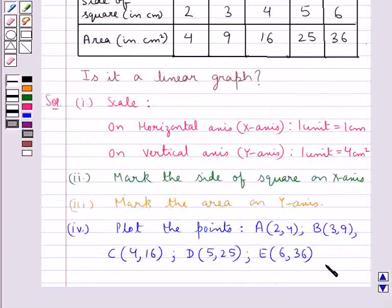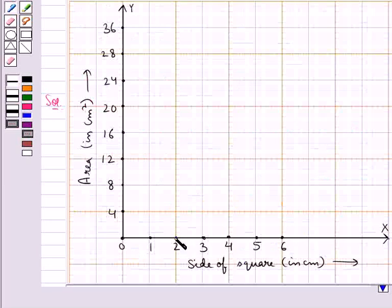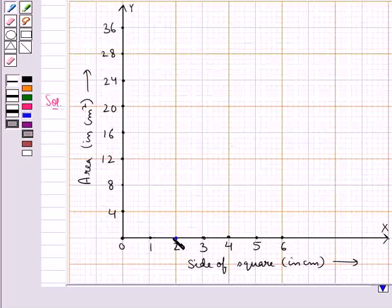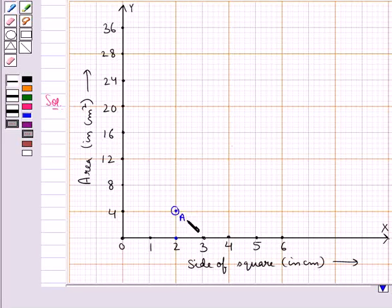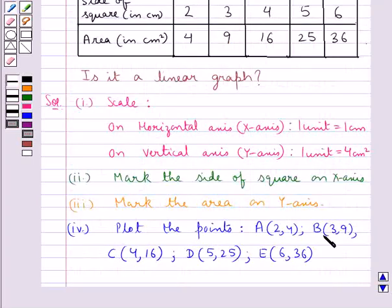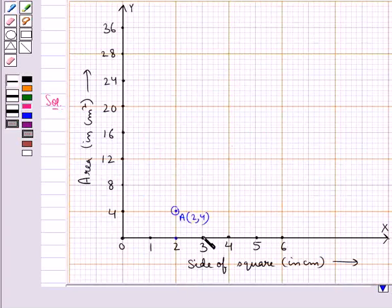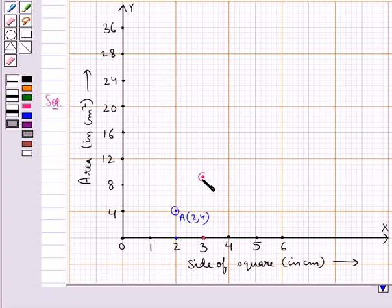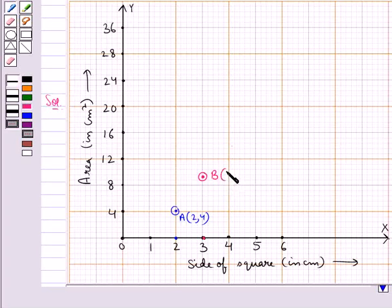Now we will plot these points one by one. First, let's plot point A with coordinates (2, 4). For this, we locate the point 2 on the x-axis. From here, we move up along the y-axis to reach the point that corresponds to 4 on the y-axis. This is the required point A with coordinates (2, 4). Our next point is B with coordinates (3, 9). We locate the point 3 on the x-axis, then move up along the y-axis to locate the point that corresponds to 9 on the y-axis. This is point B with coordinates (3, 9).